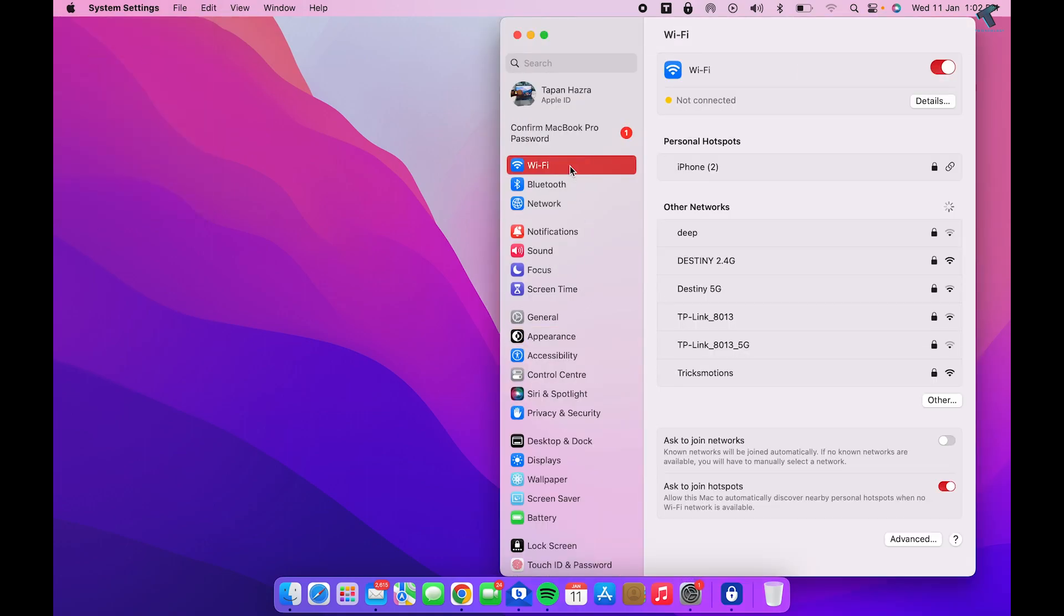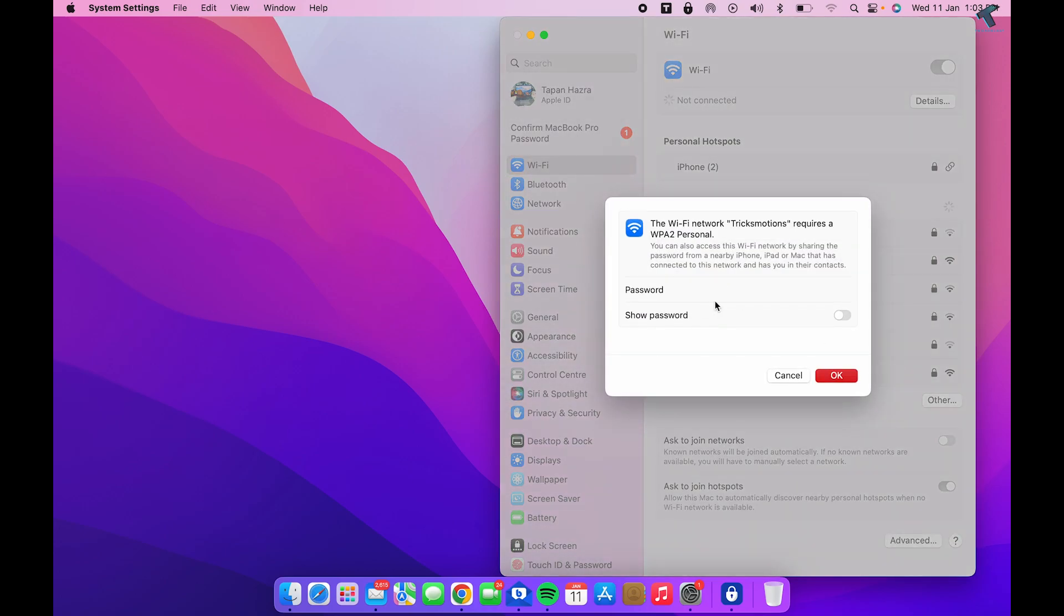Now try to connect to that network. Click Connect and enter your password.